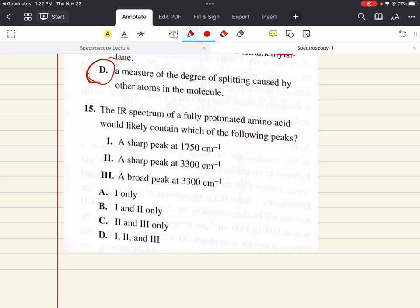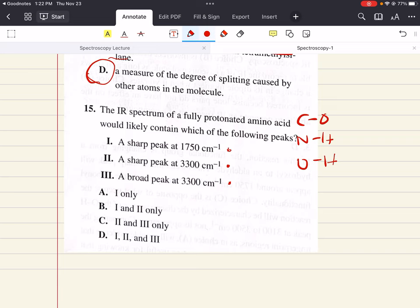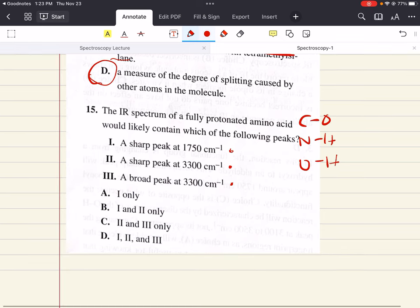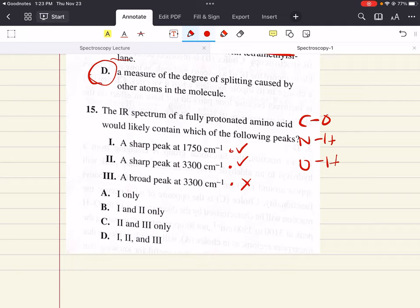Problem fifteen says: the IR spectrum of a fully protonated amino acid would likely contain which of the following peaks? Amino acids in their fully protonated form contain peaks for C=O, N–H, and O–H. Statements one and two correctly give peaks for the carbonyl bond (sharp peak at 1750) and the NH bond (sharp peak at 3300 wavenumbers). However, in a carboxylic acid the carbonyl bond withdraws electron density from the O–H bond, shifting its absorption frequency down to 3000 wavenumbers, so a broad peak at 3300 would be in the wrong place. The only correct statements are one and two. So fifteen is B.